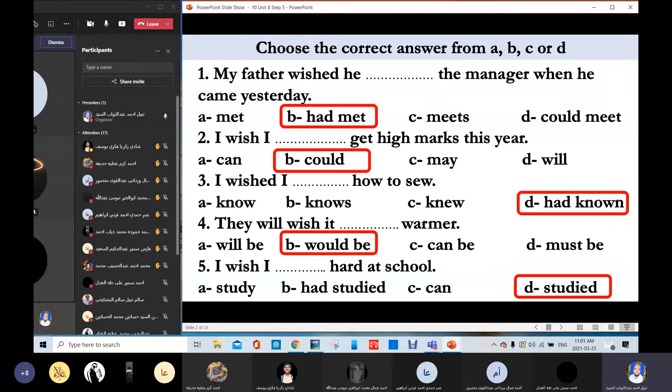Now, today let's learn the new vocabulary in lessons four and five, and then do some exercises. Please listen to the new word and know its meaning. Then let's do some exercises.